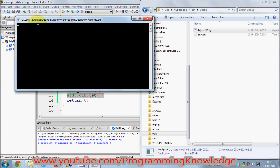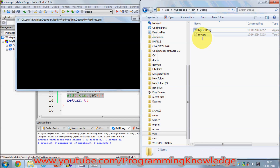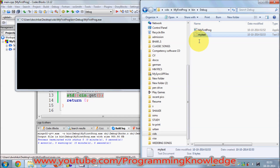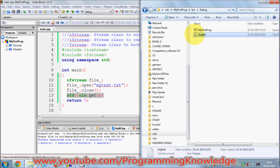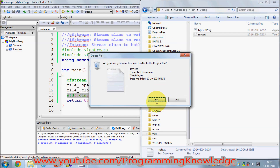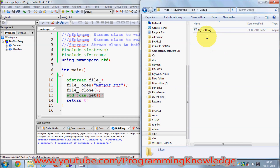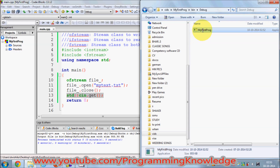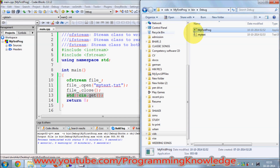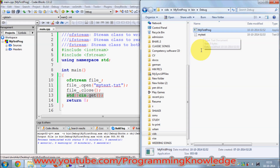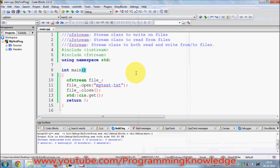It doesn't output anything to the terminal, but you can see it has created a file called 'mytext.txt' which is blank right now. I'll delete this file, run it once again — double-click — and it has created the text file again.